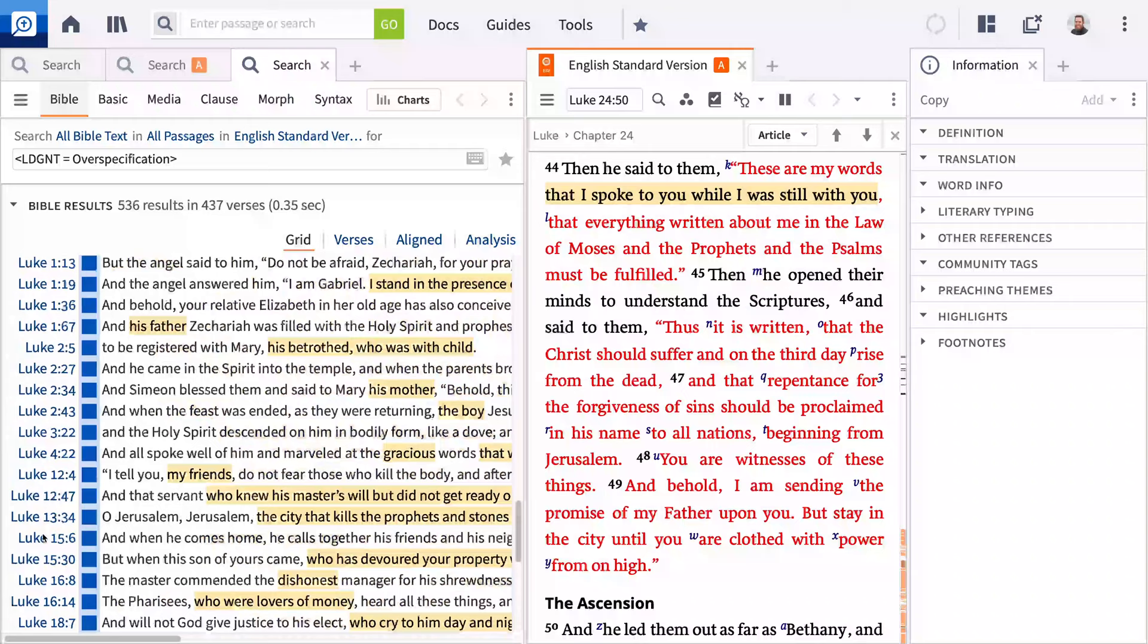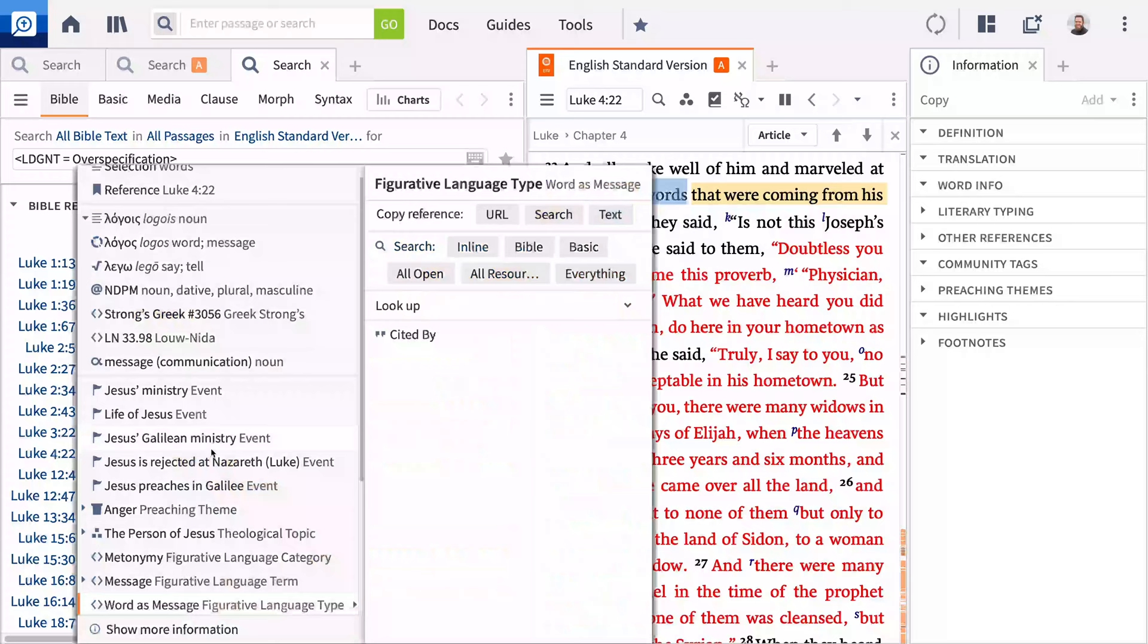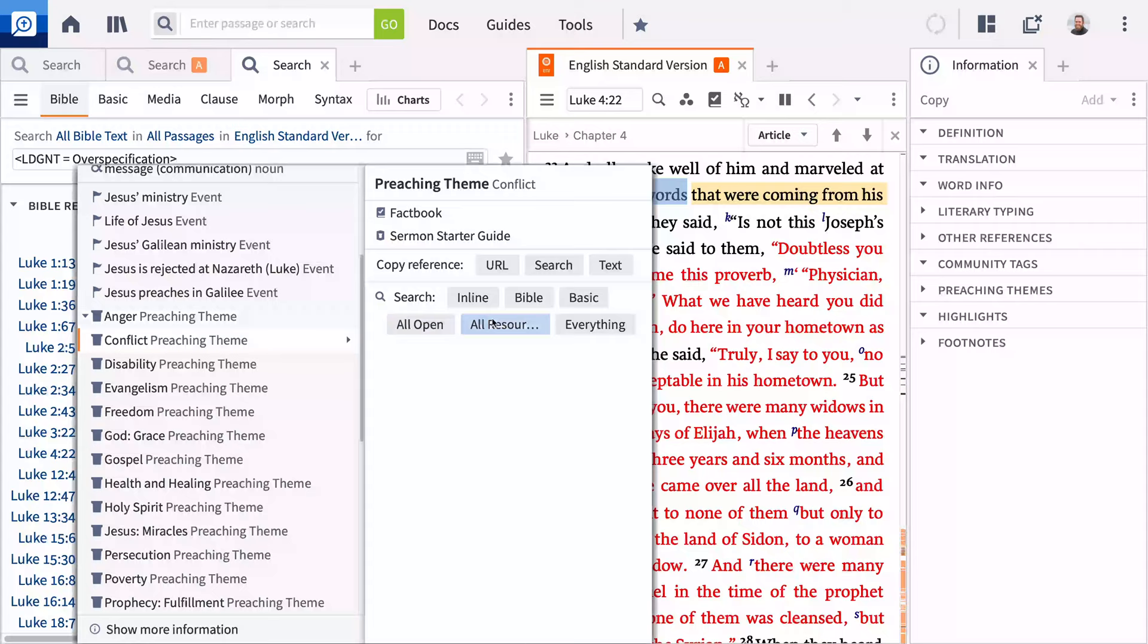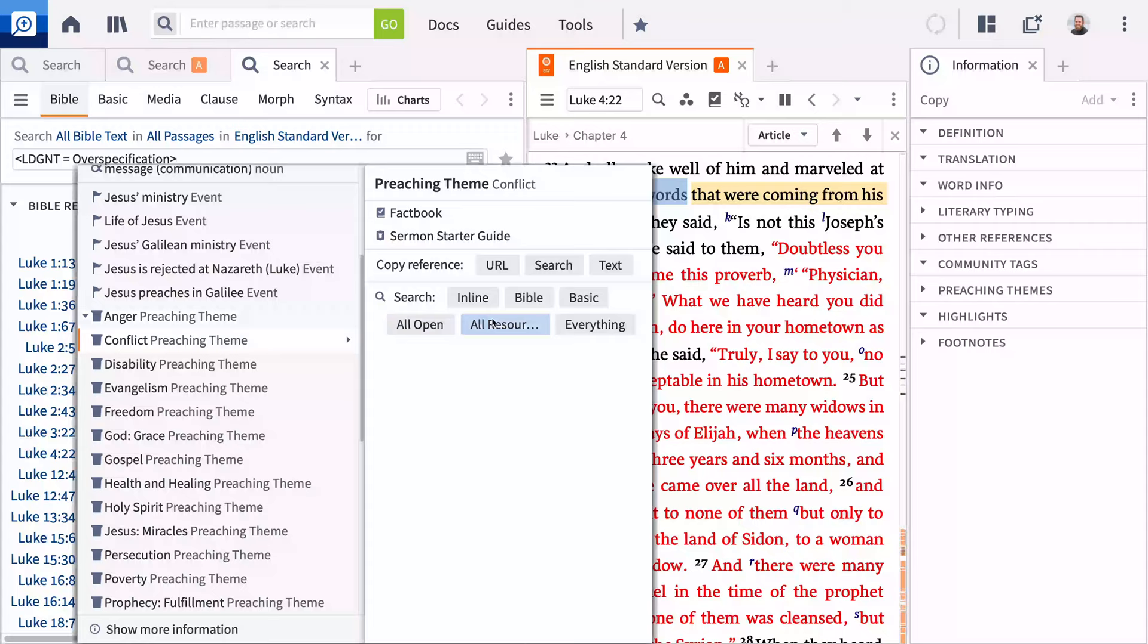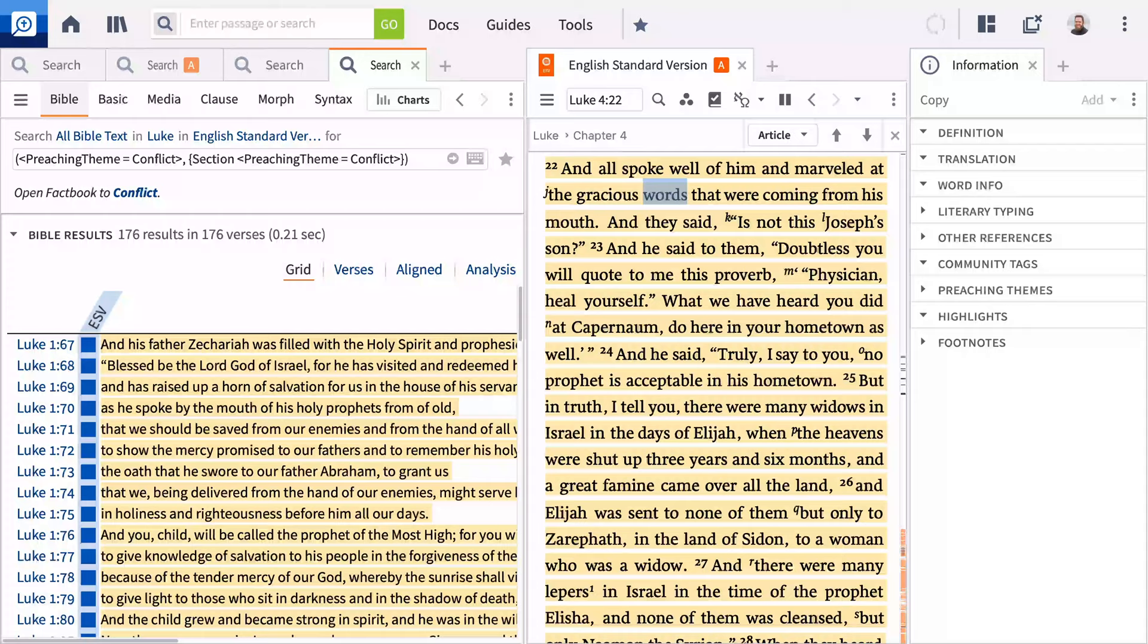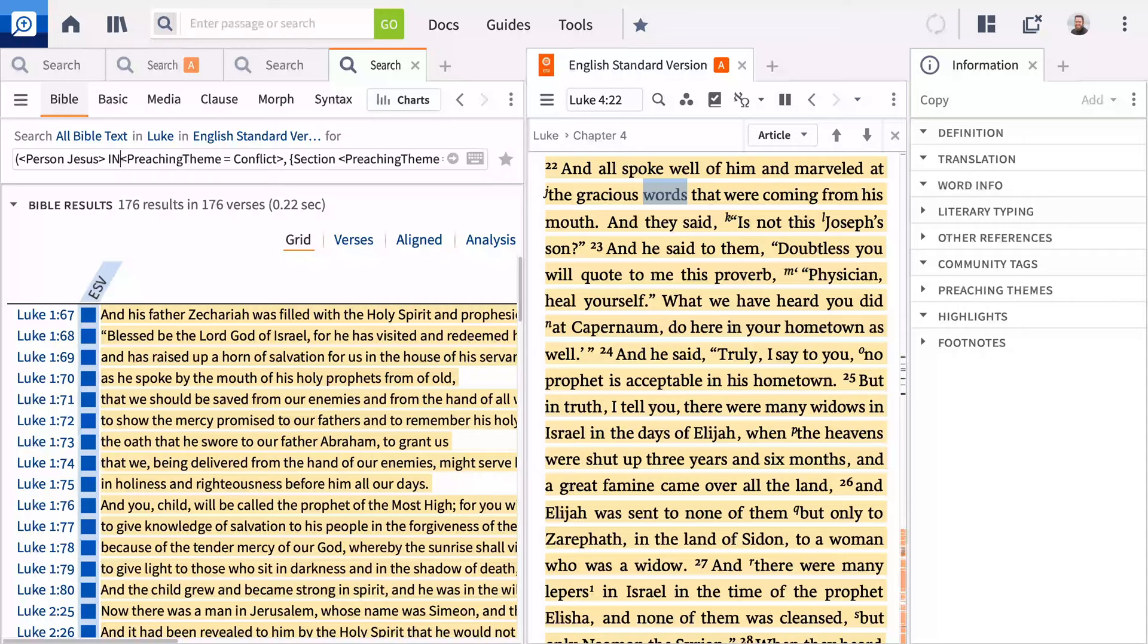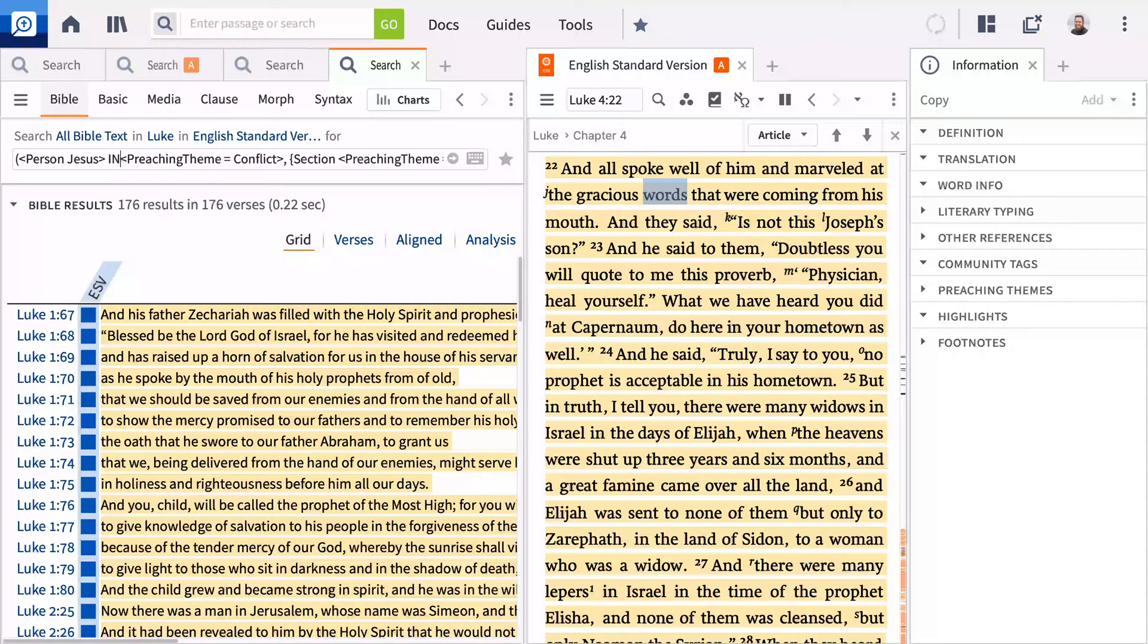You can also search for information within a data set, such as the Conflict Preaching Theme data set. Open the context menu, select Preaching Theme in the left column, and click Search Bible in the right-hand column to launch the search. You can refine this search by limiting it to Luke and only the pericopes where Jesus is involved in the conflict. Add open angle bracket, person Jesus, closed angle bracket, intersects, to the beginning of the search string, and press Enter.